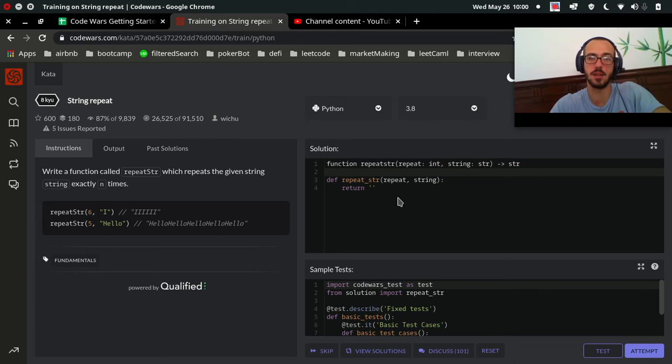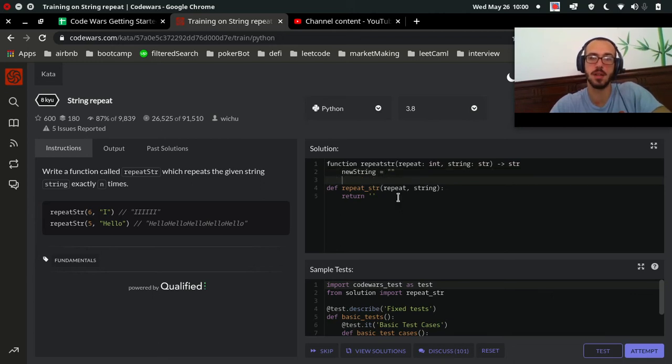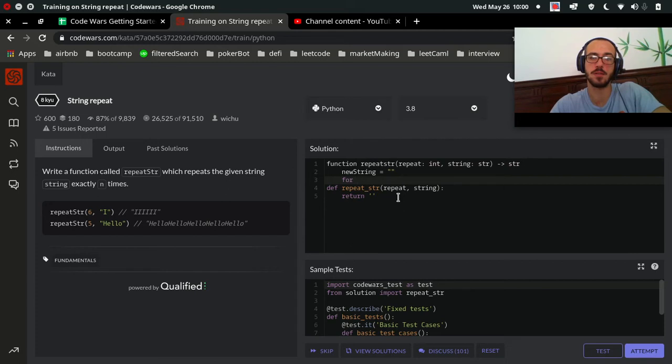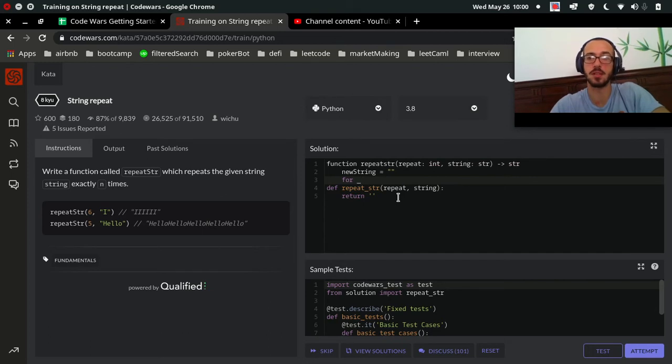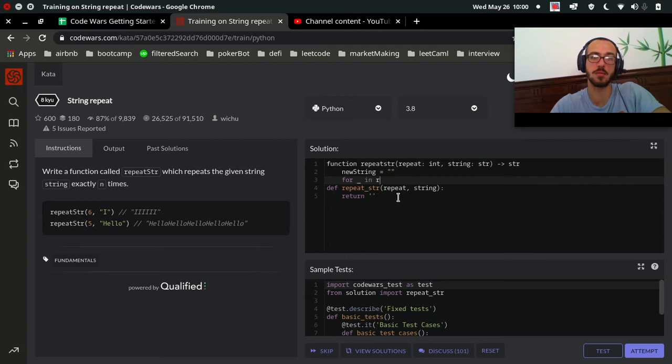We'll say new string is empty, and for blank, because we're not going to be using this variable. We're just going to use it to add to new string. We're going to for blank in range repeat.